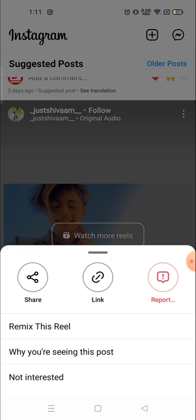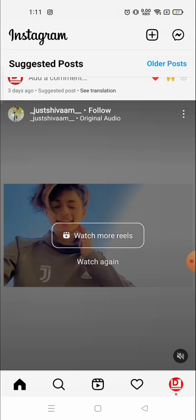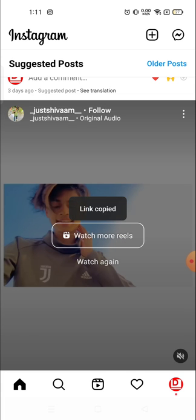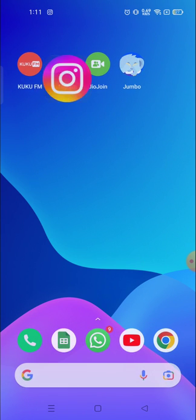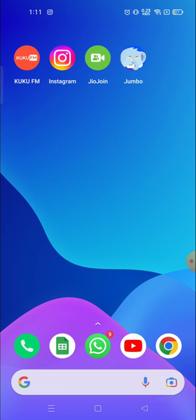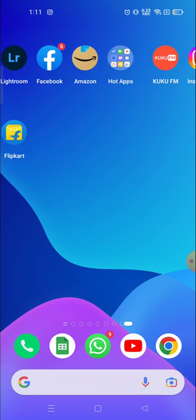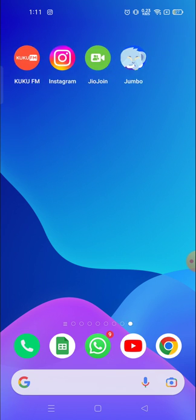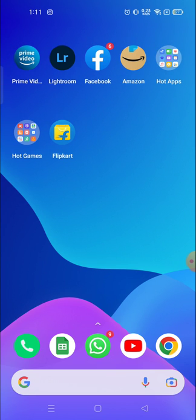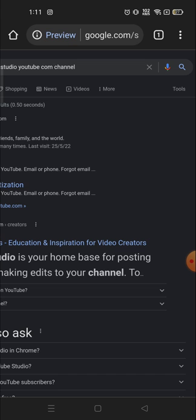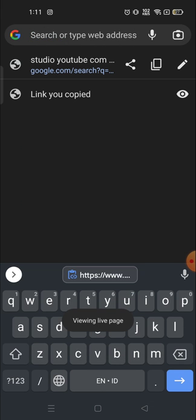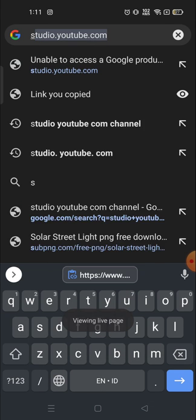Now you have to open your browser. For example, I'm going to open the Chrome browser, and in Chrome browser you have to search for 'save insta' - S-A-V-E-I-N-S-T-A, save insta.